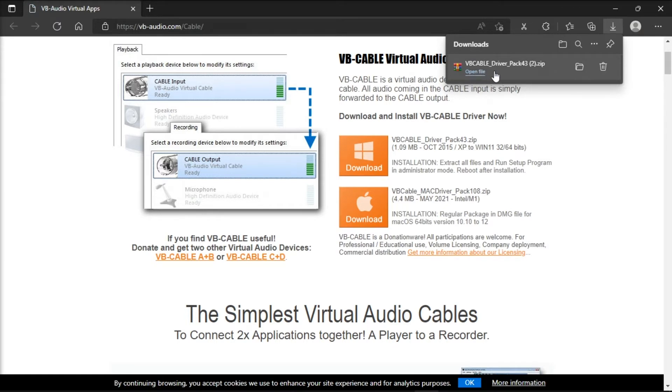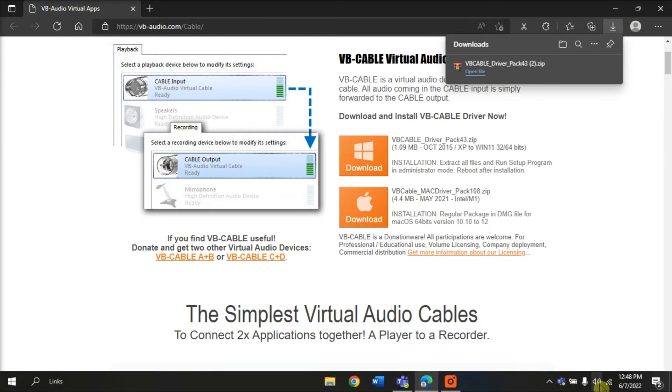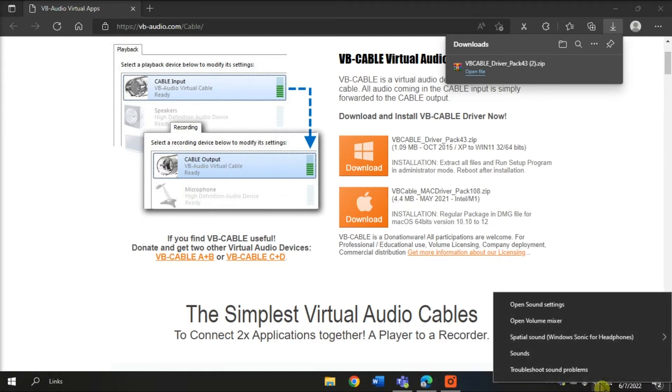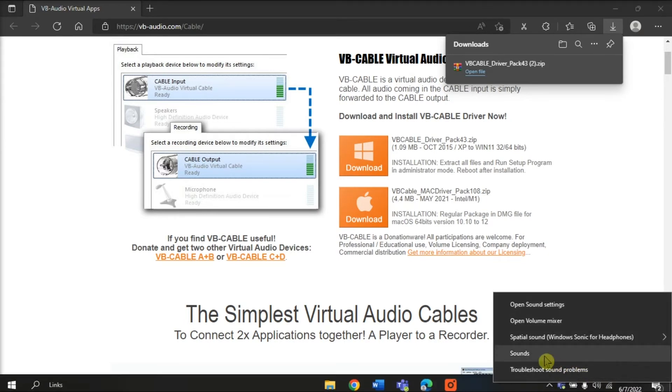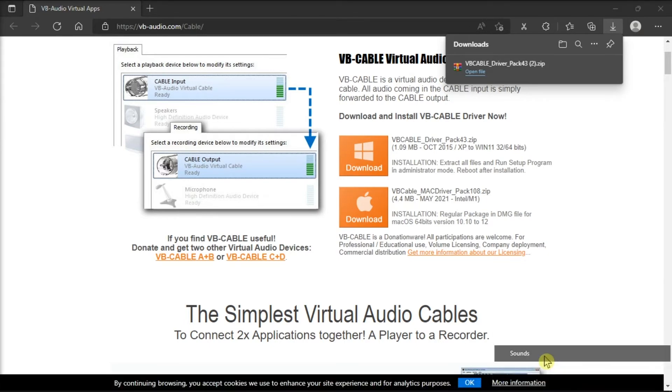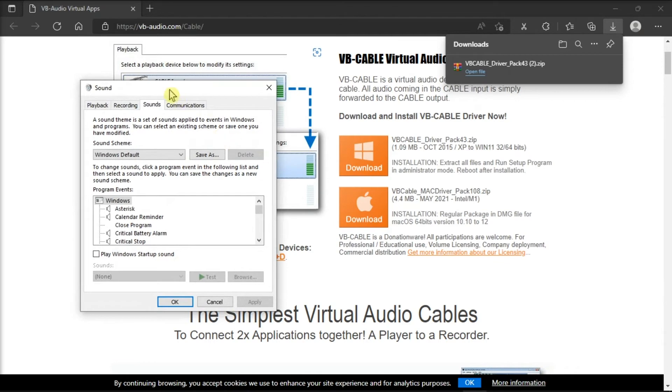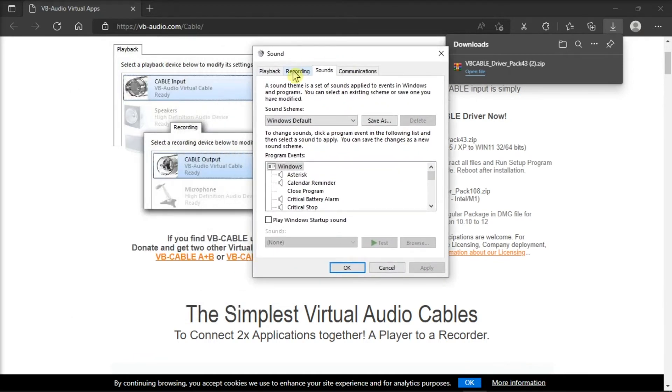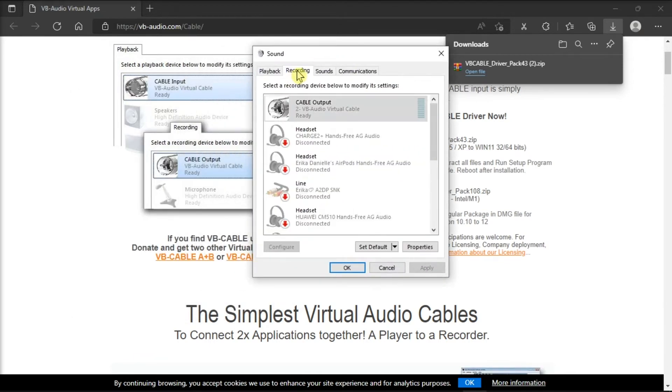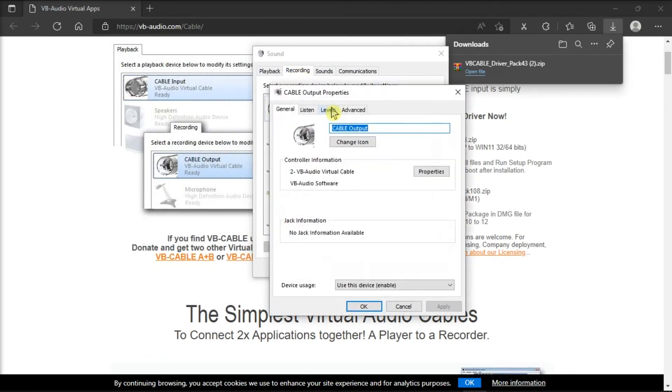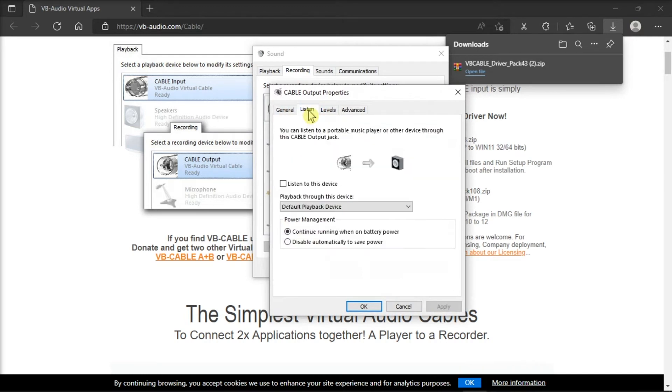Once you're done installing the application, right-click on the sound icon from your taskbar, select Sounds, choose the Recording tab, click on the cable output, click on Listen, and check the Listen to this device box.